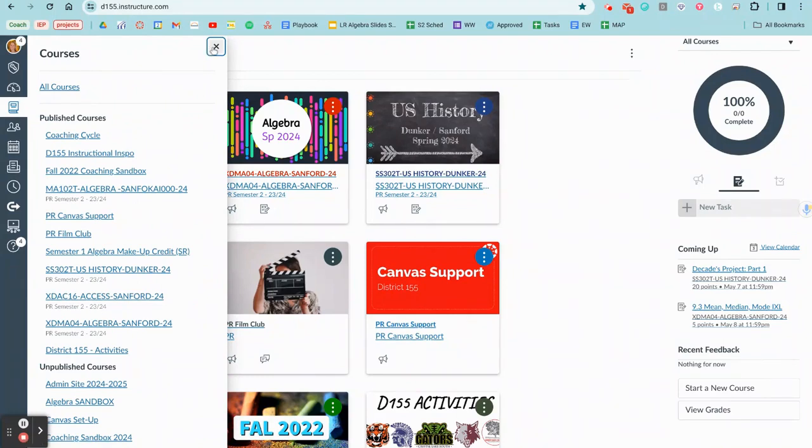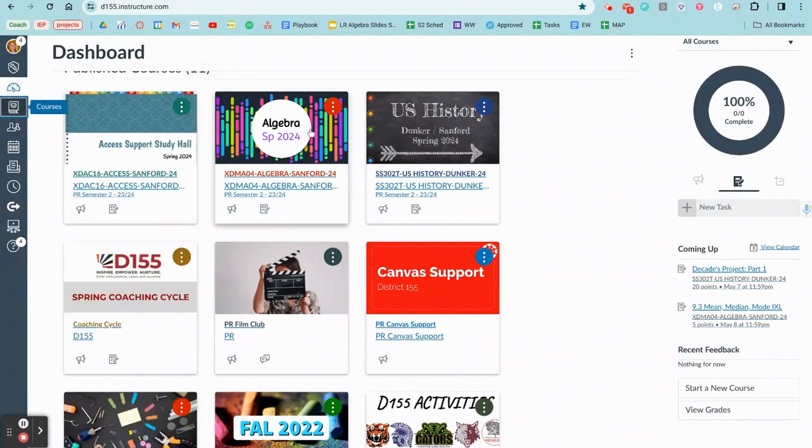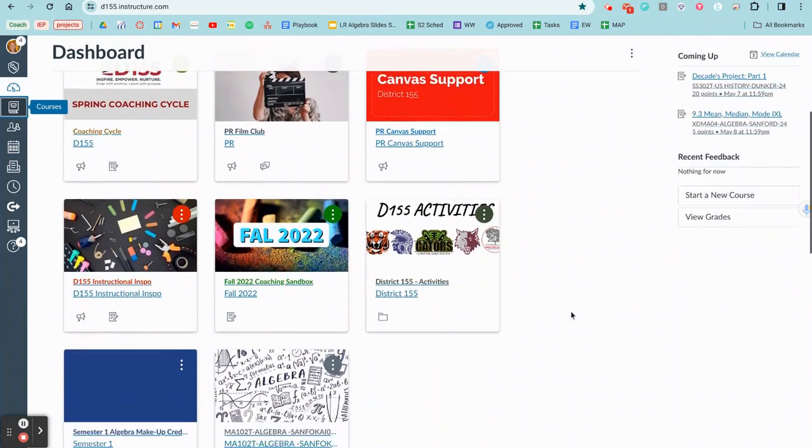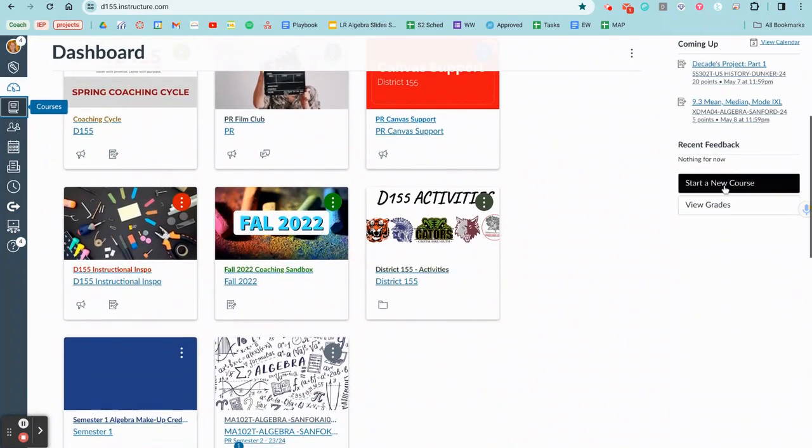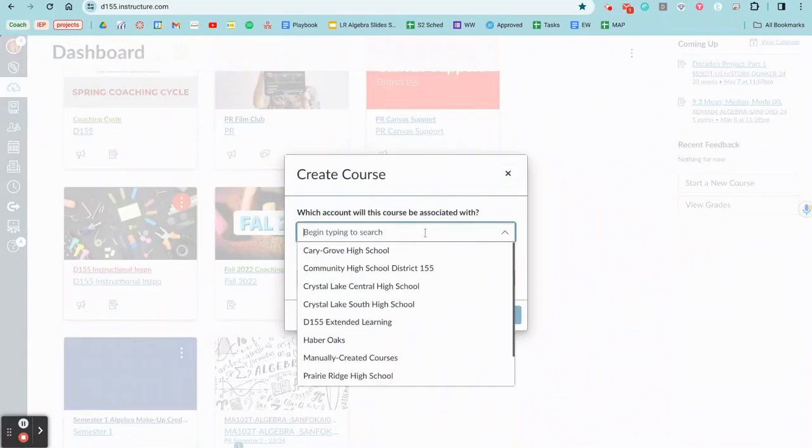The best way to share content with people if you're wanting to share an entire course would be to go to your dashboard and start a new course.